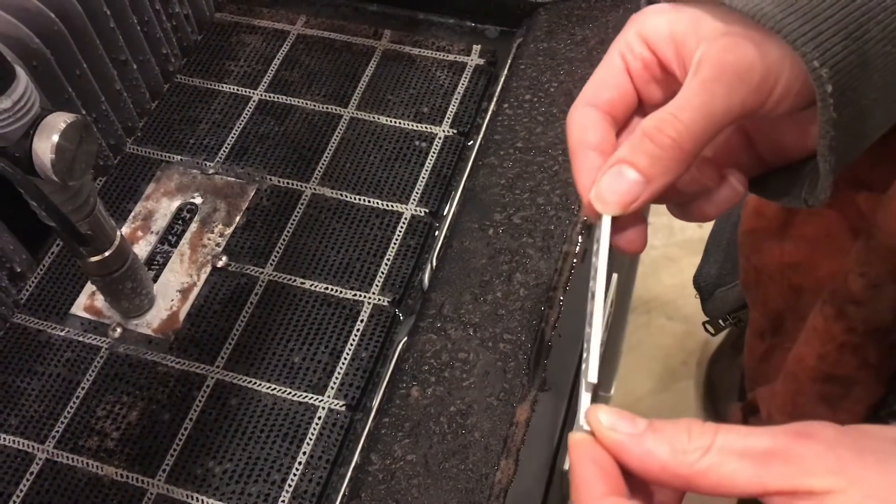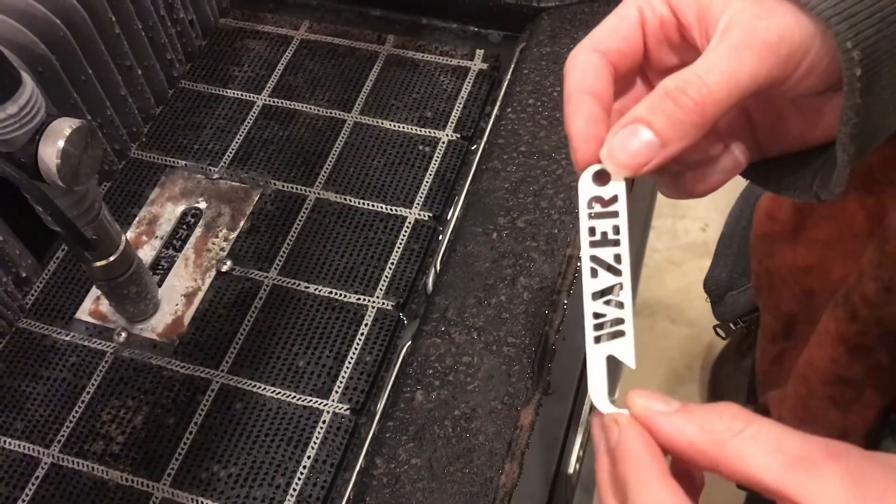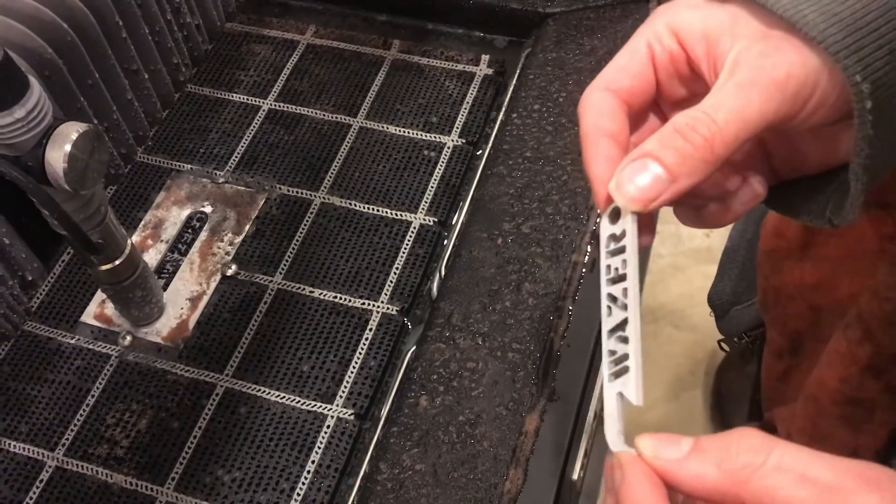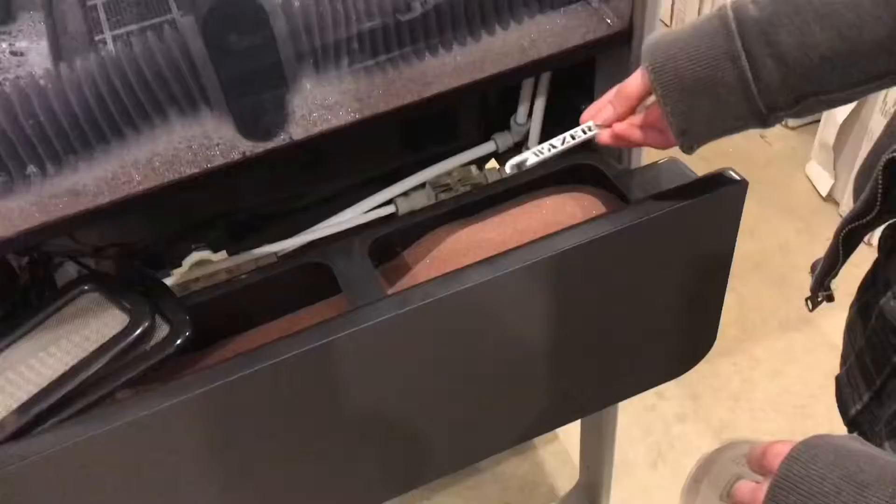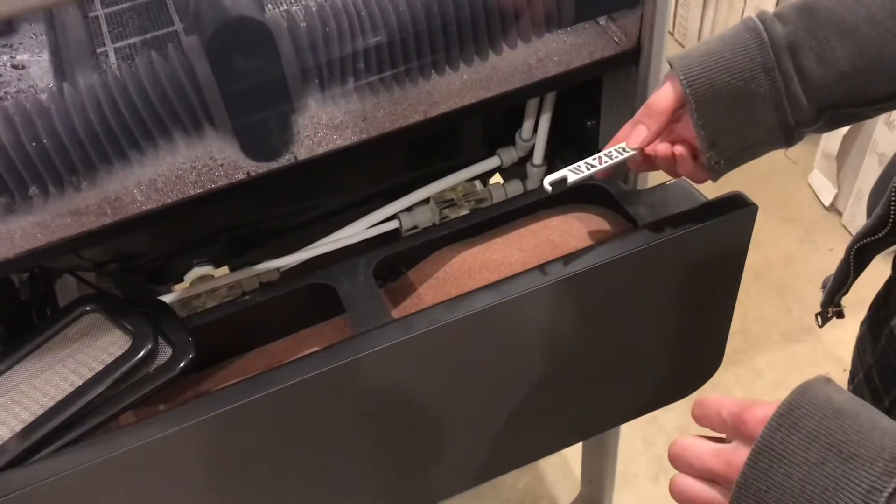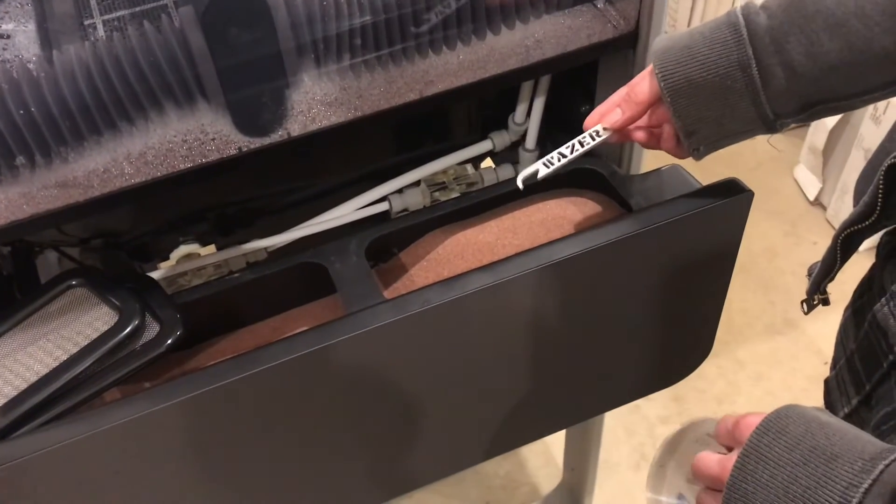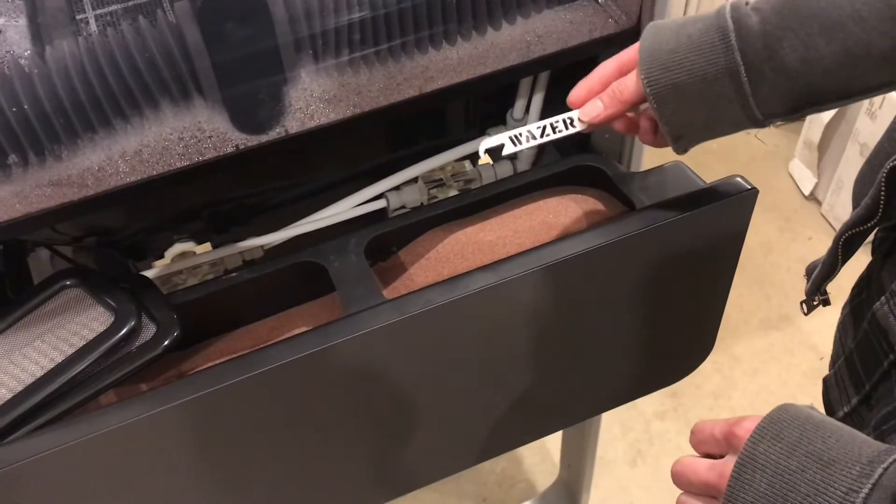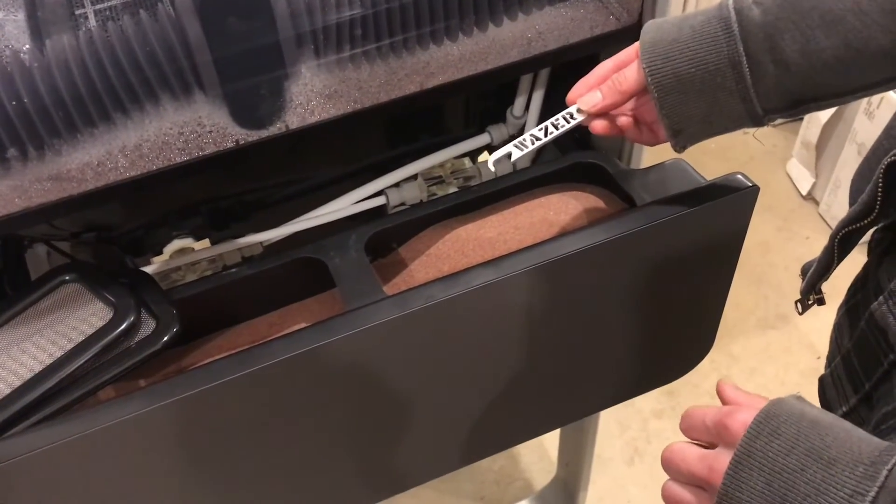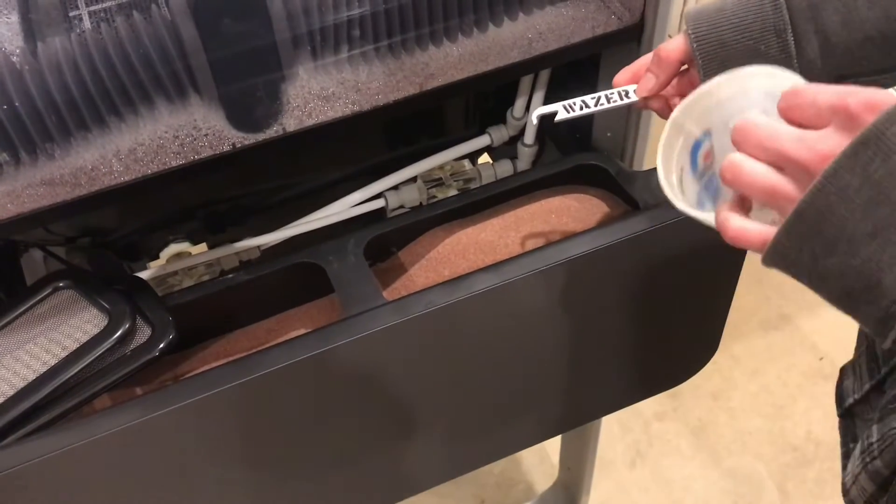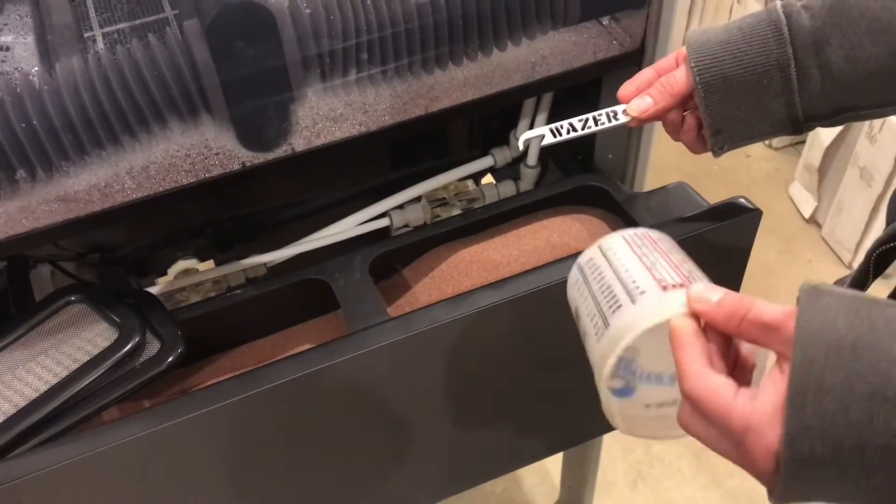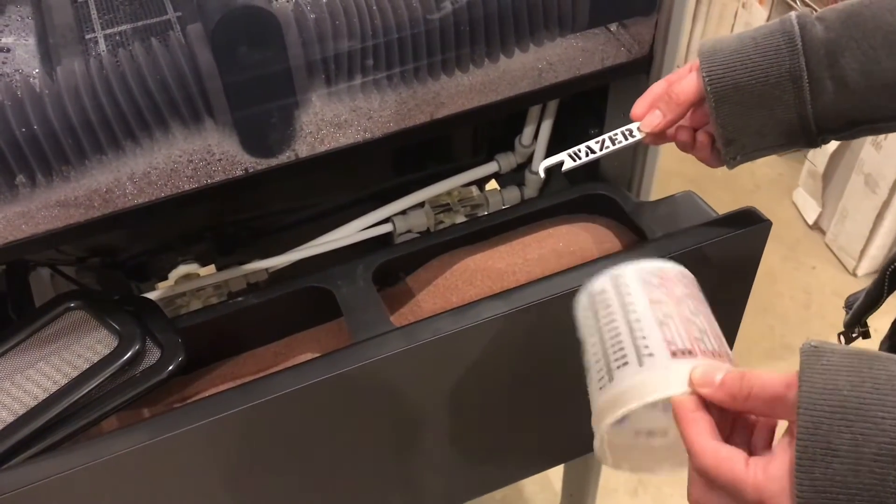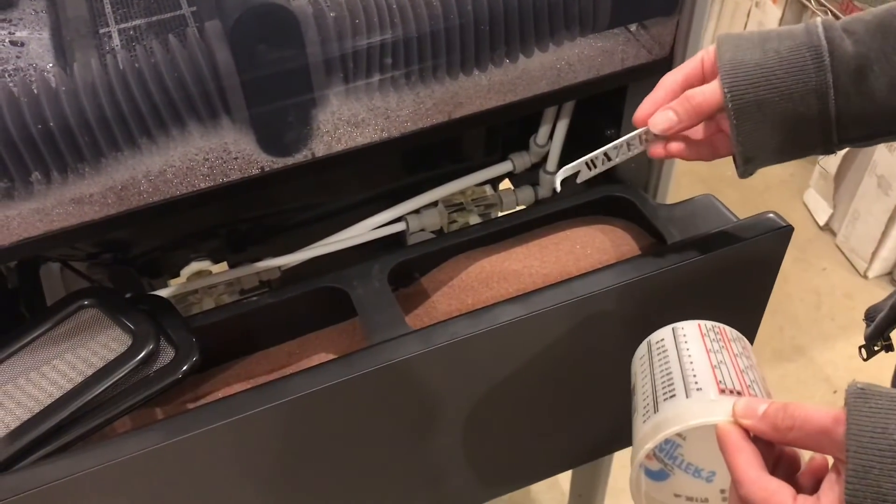And of course I hope to play around with thicker materials and harder materials than this. I've started with the abrasive buckets full, and I'd say it used about two or three scoopfuls, two or three cups of abrasive for that part.